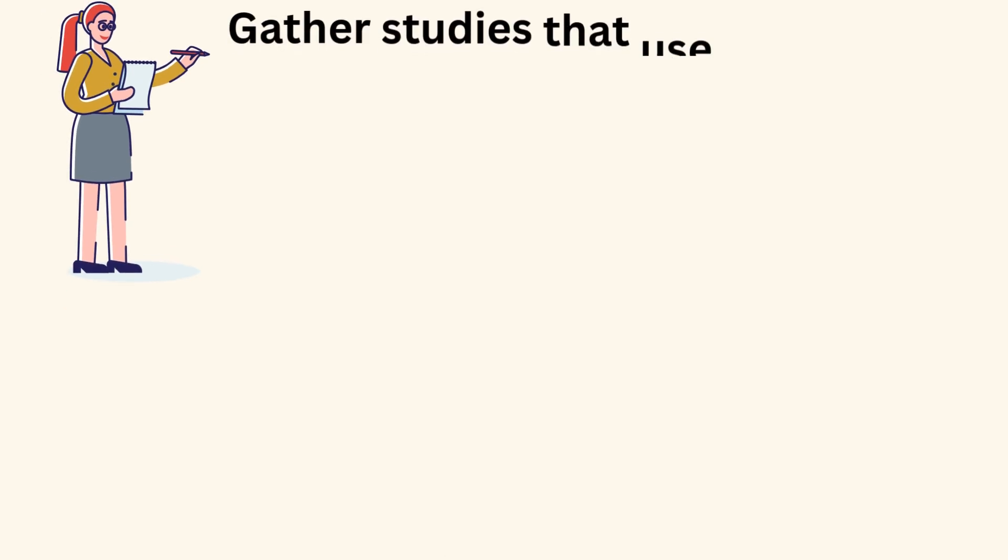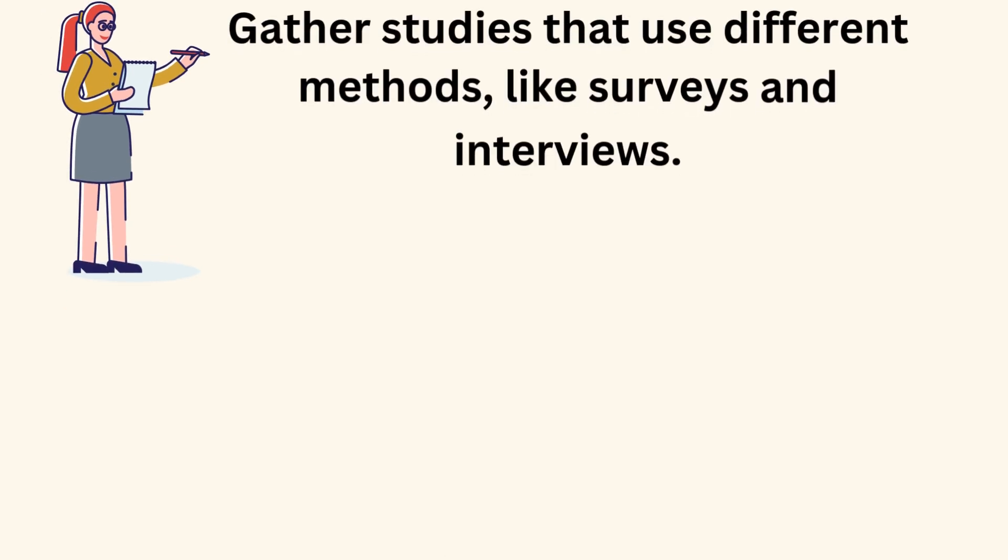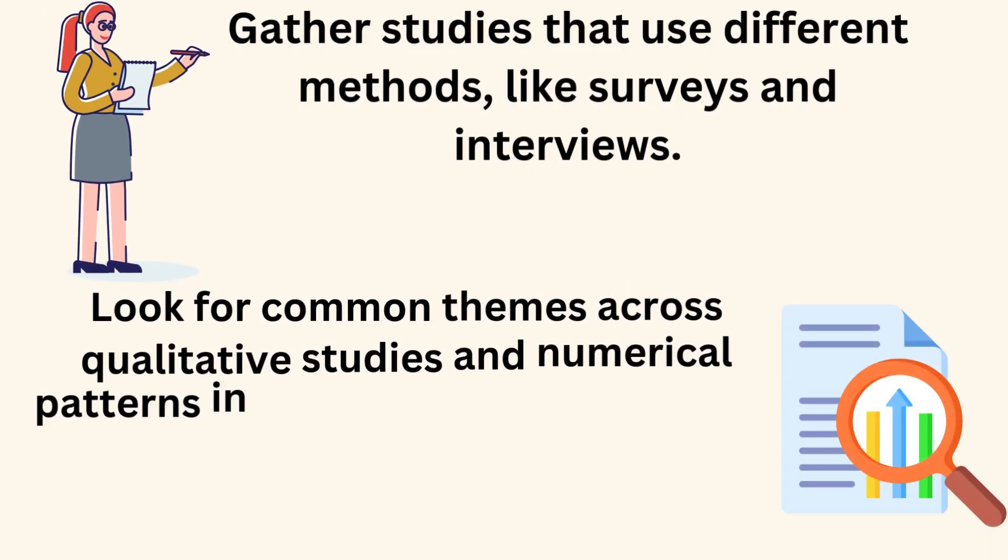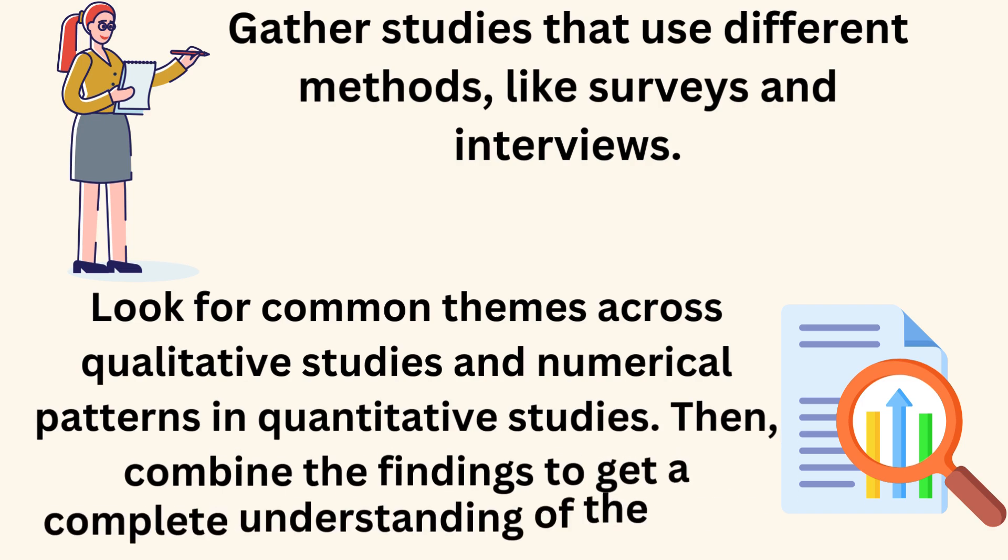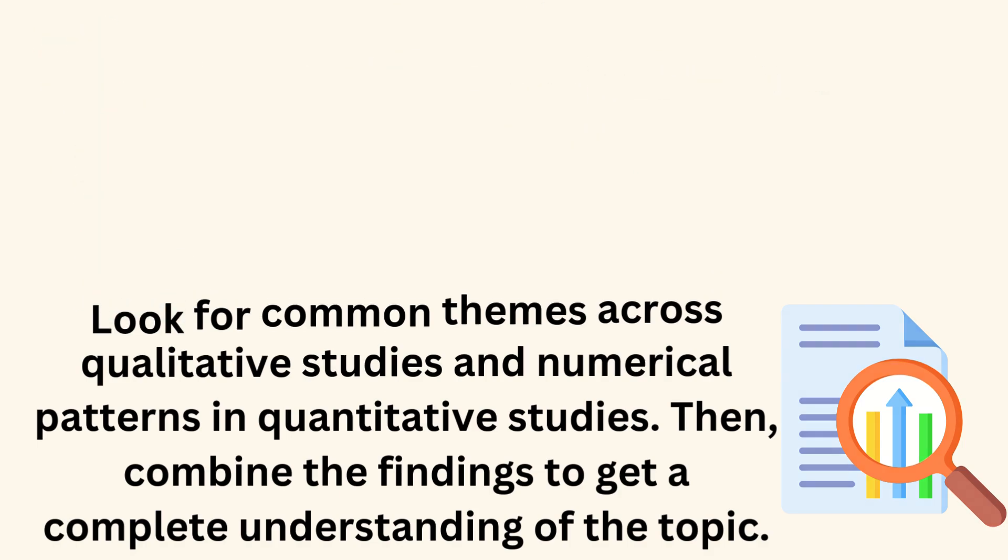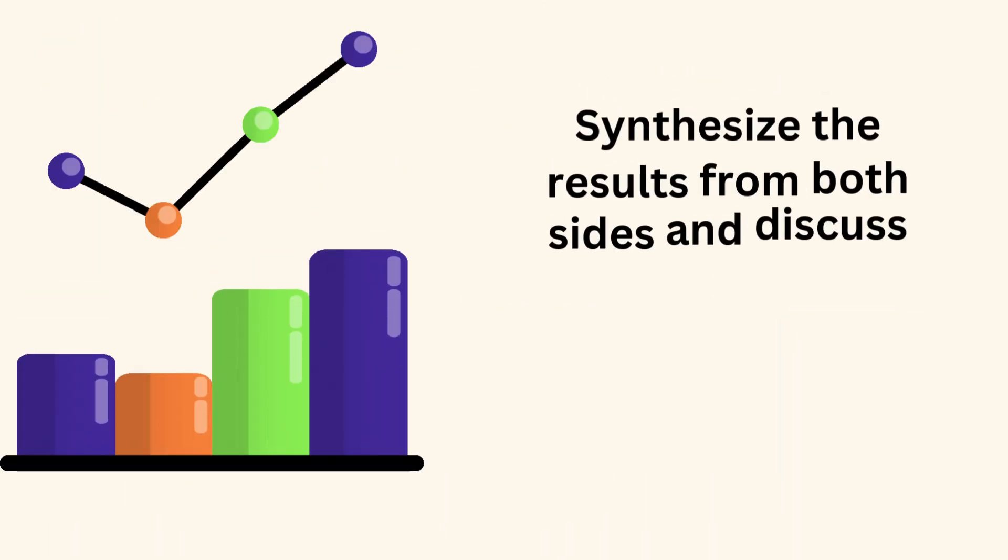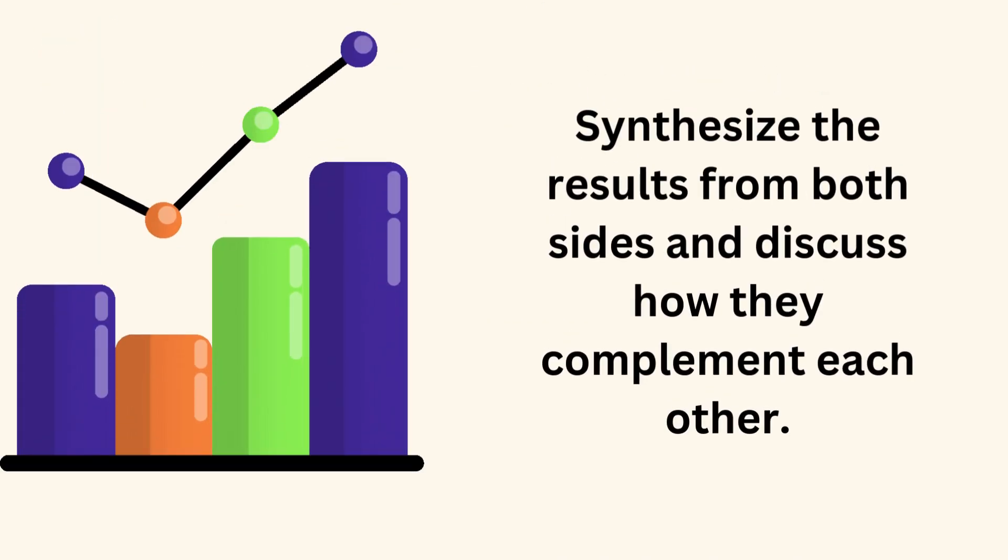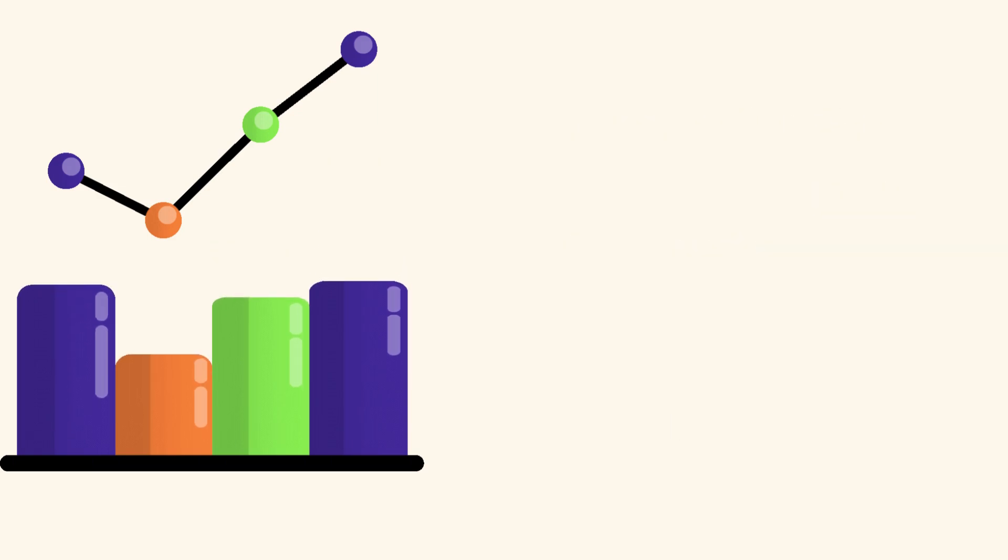Gather studies that use different methods, like surveys and interviews. Look for common themes across qualitative studies and numerical patterns in quantitative studies. Then, combine the findings to get a complete understanding of the topic. Synthesize the results from both sides and discuss how they complement each other.